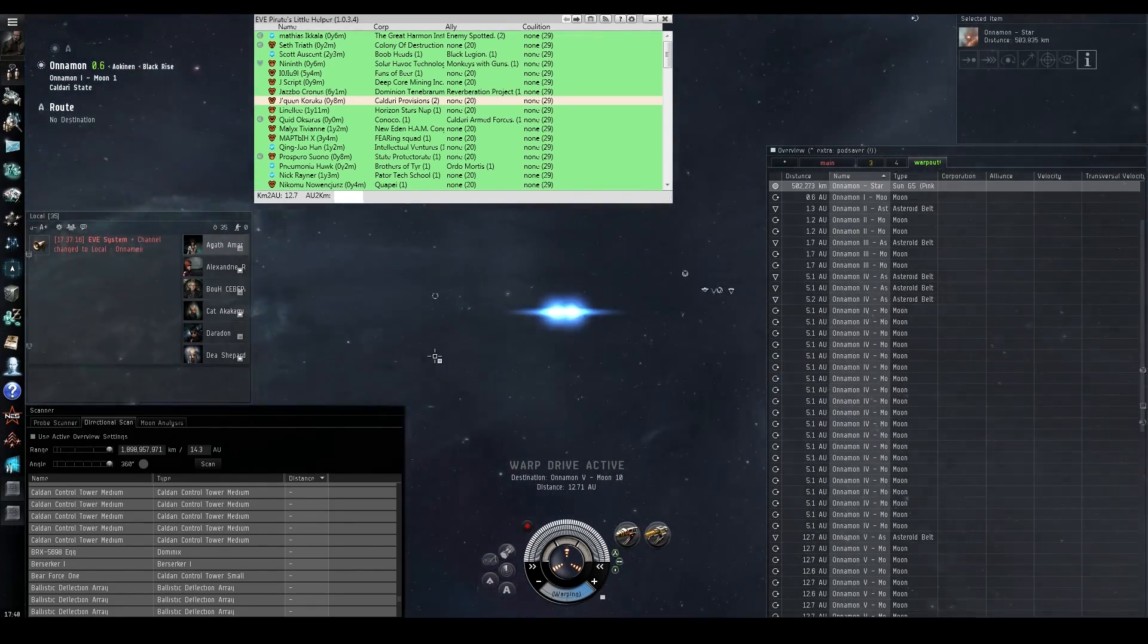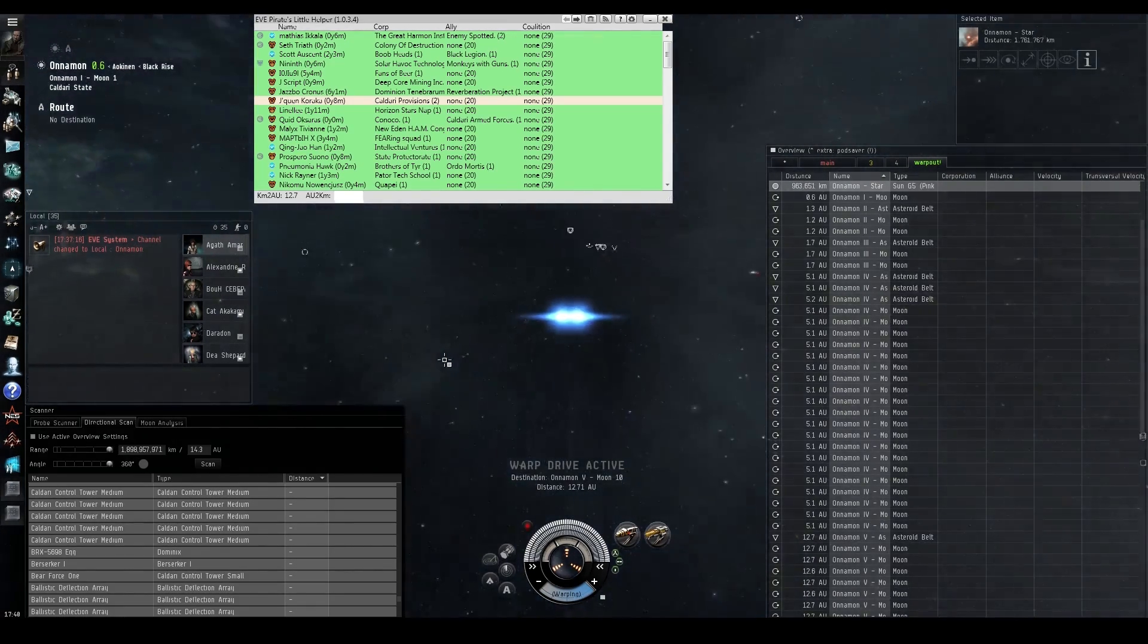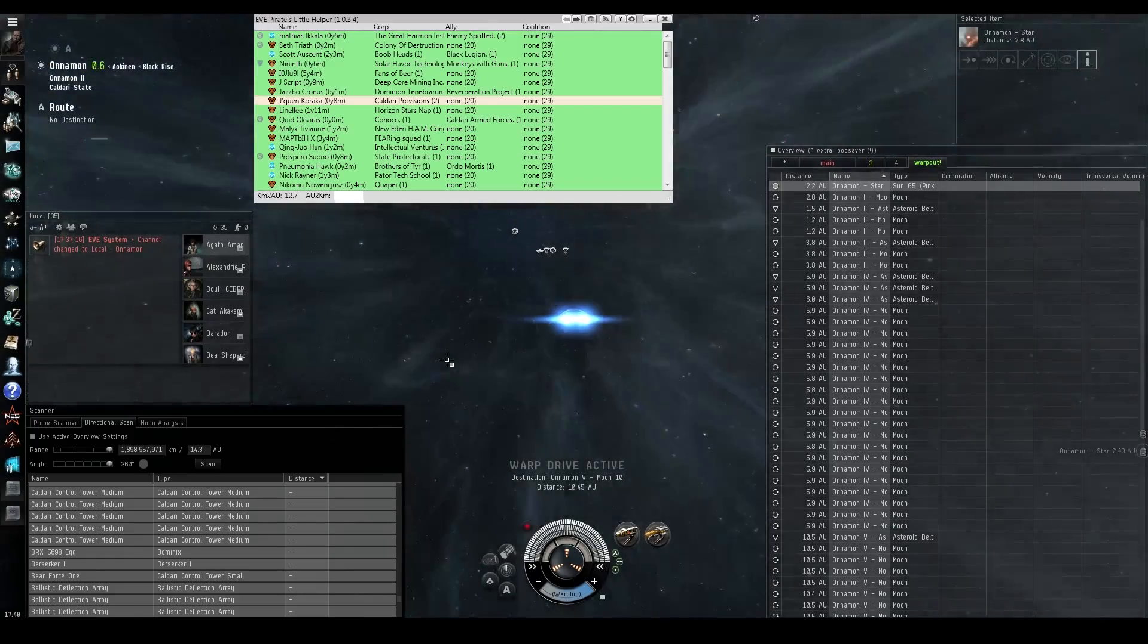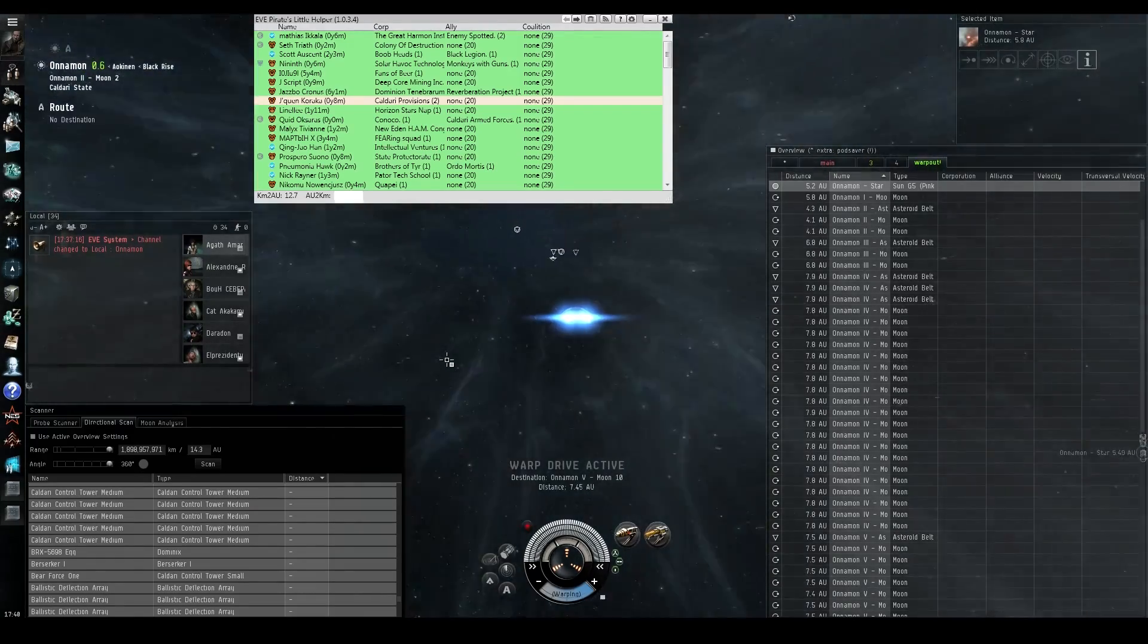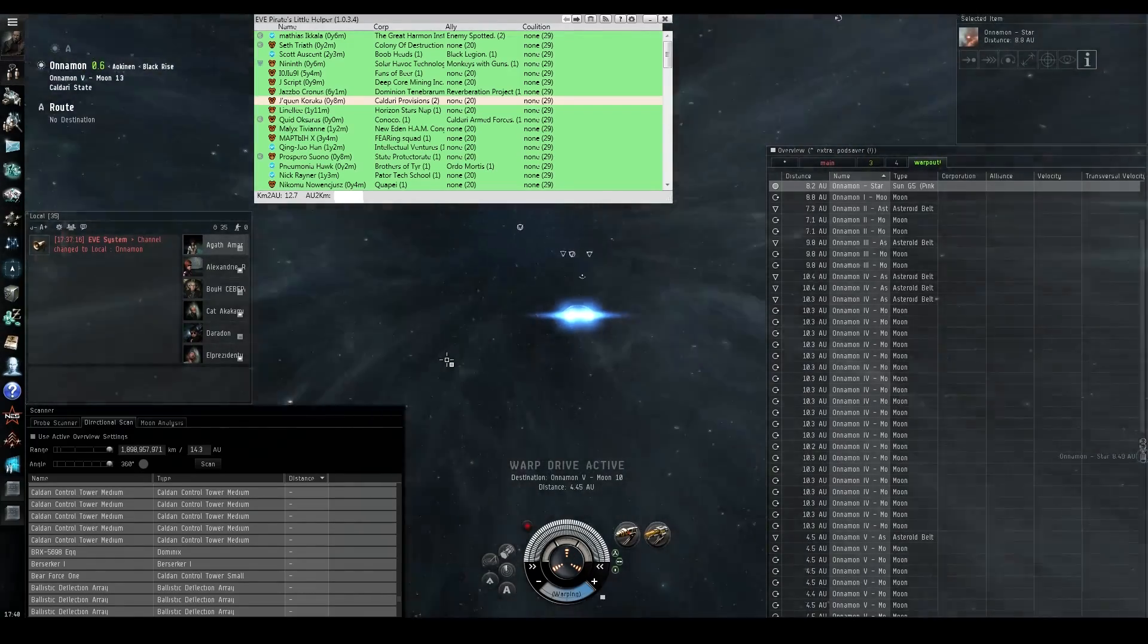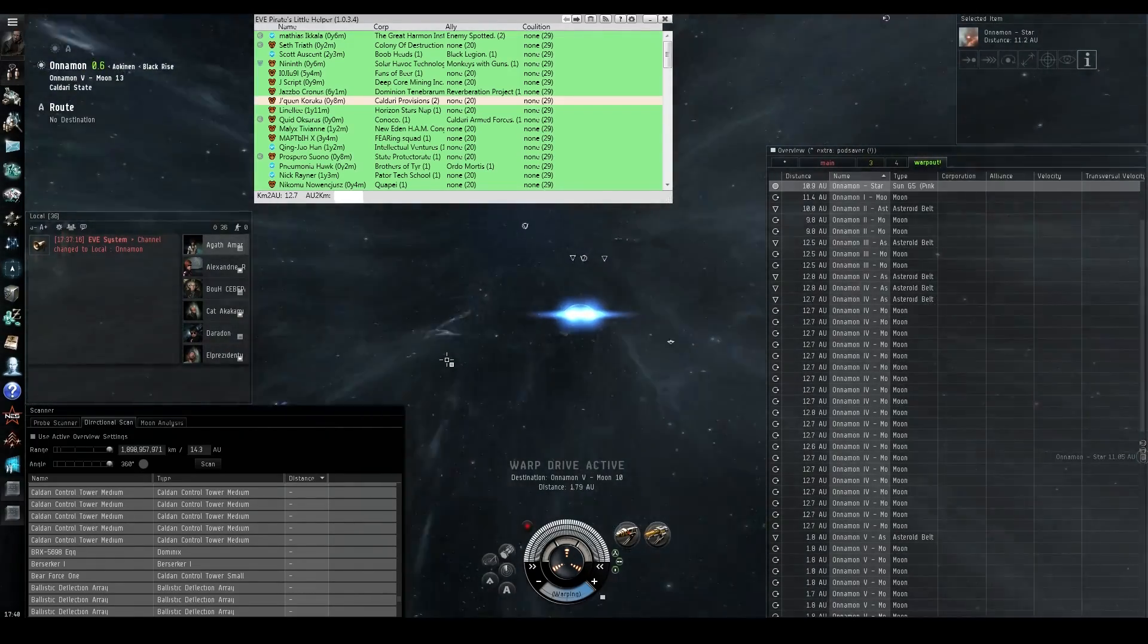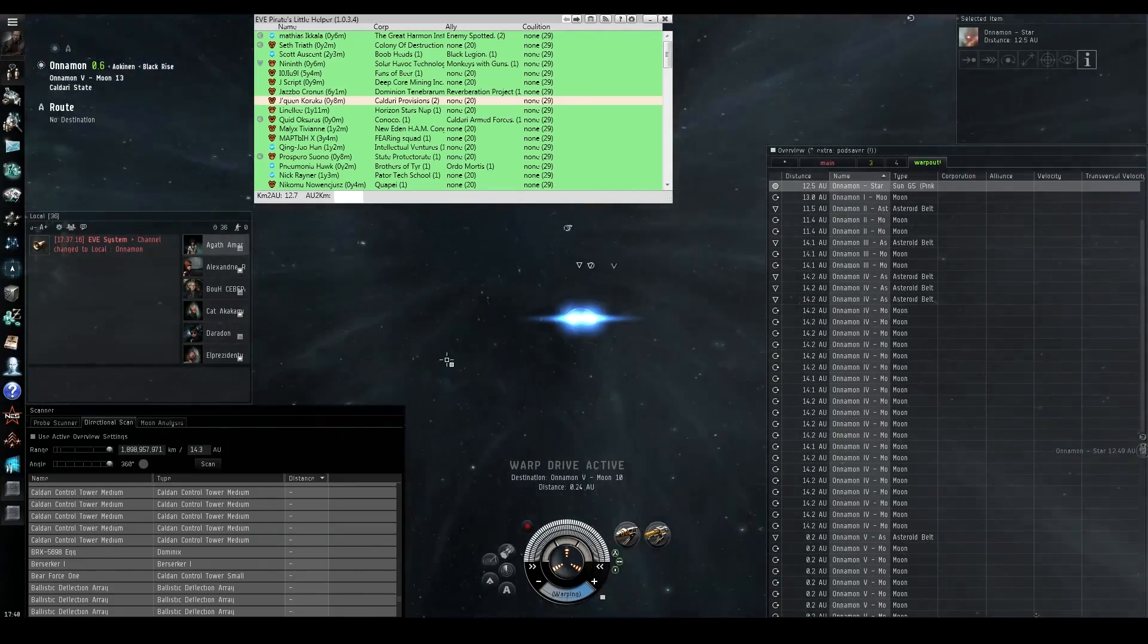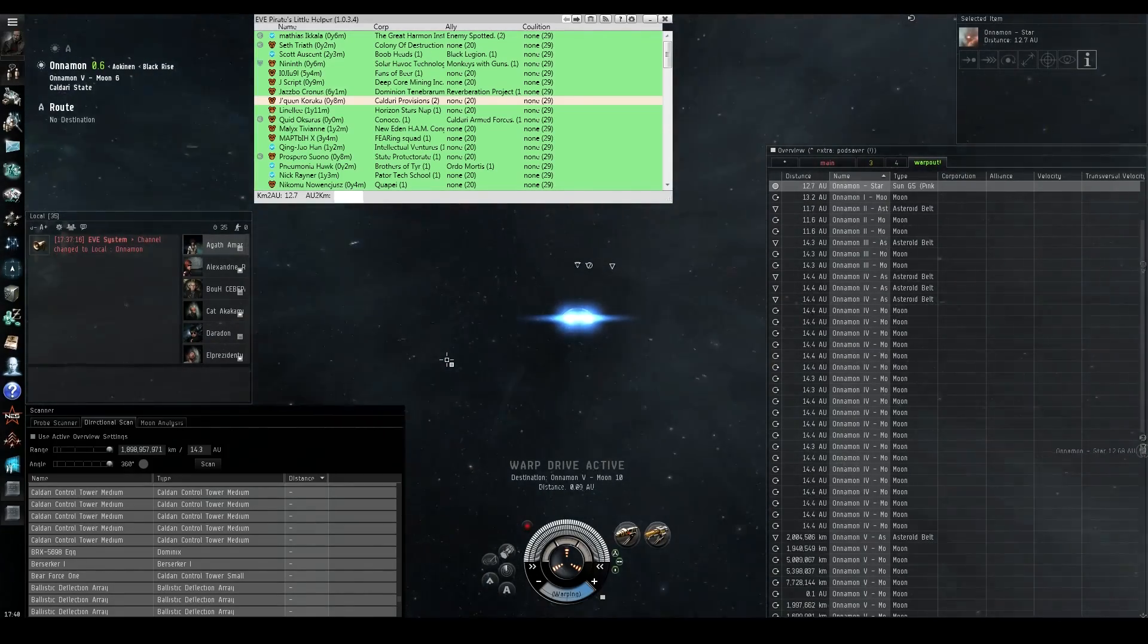So again, for people who are hunting down structures to grind in wars, that'll be really fast and efficient for them to map out what their targets are.